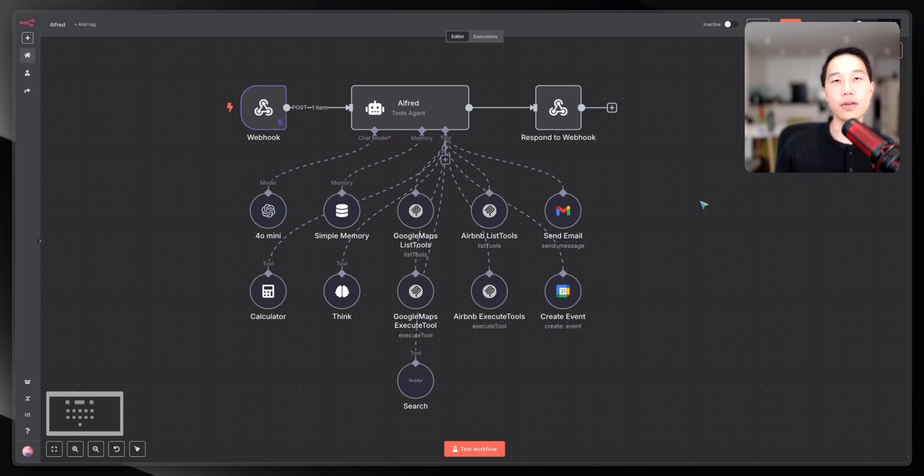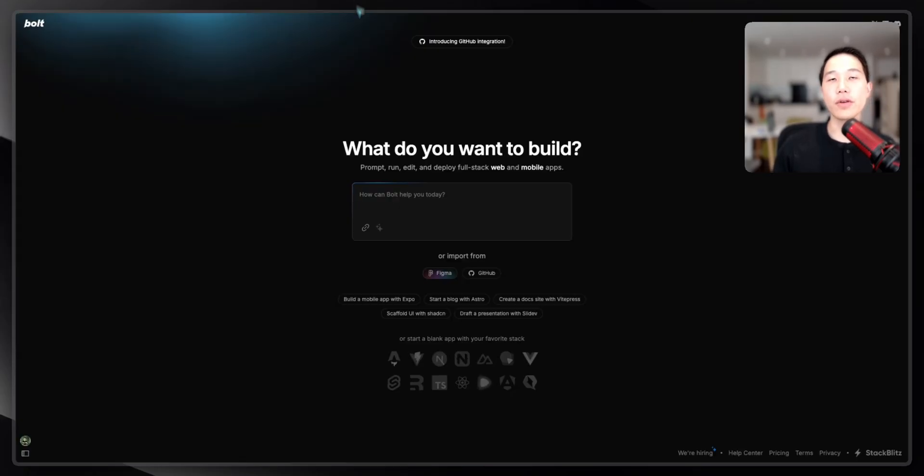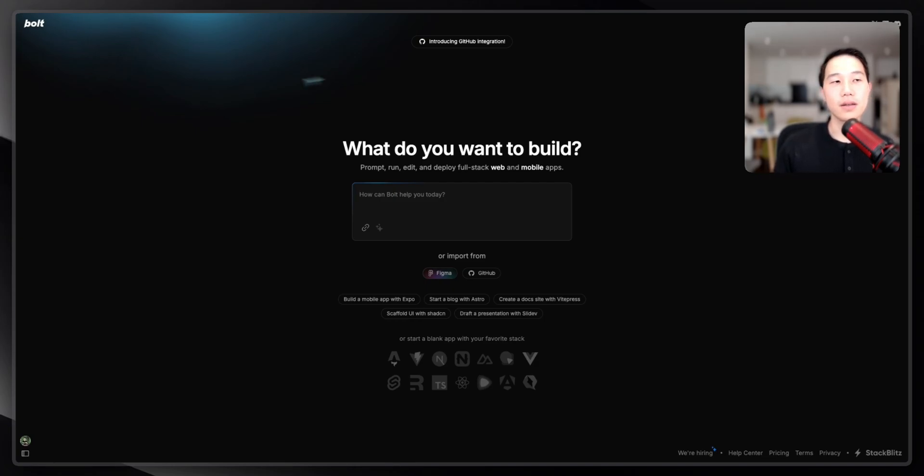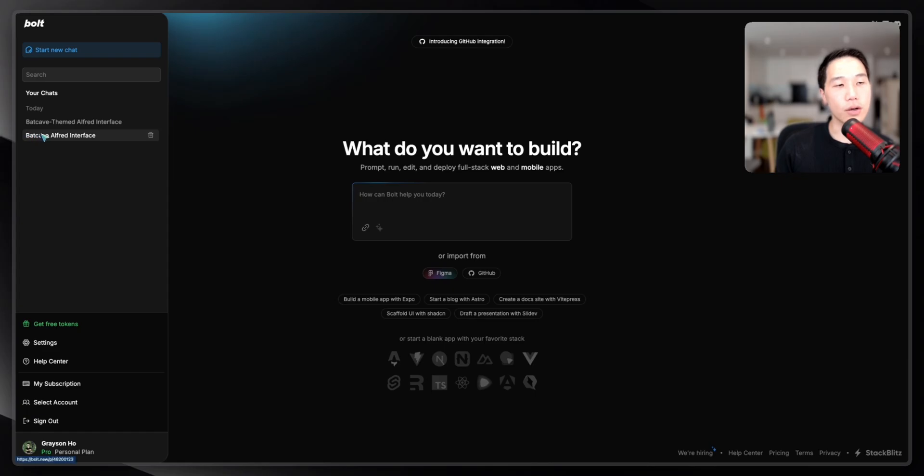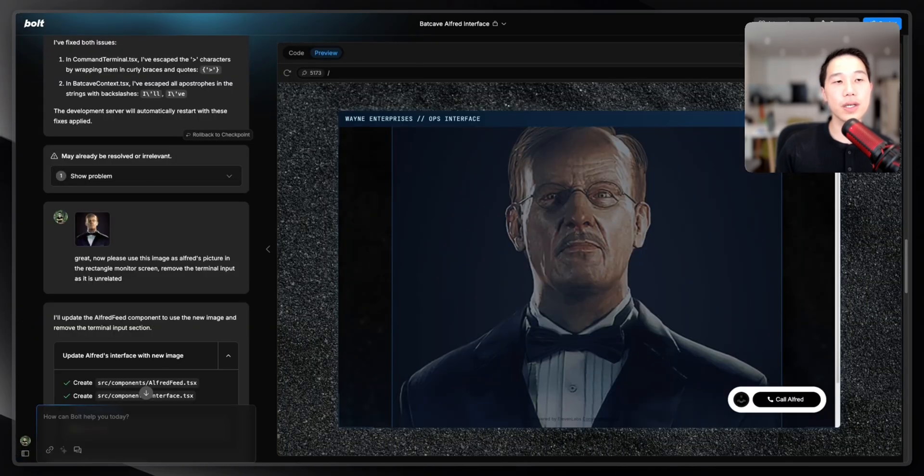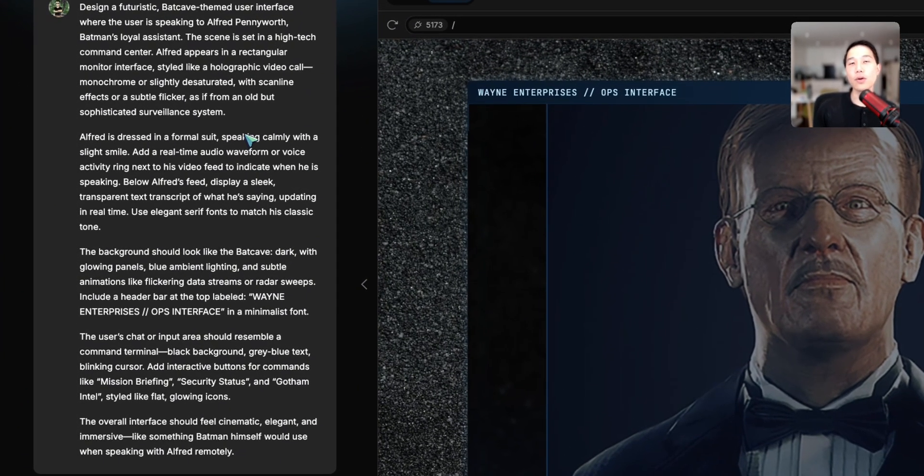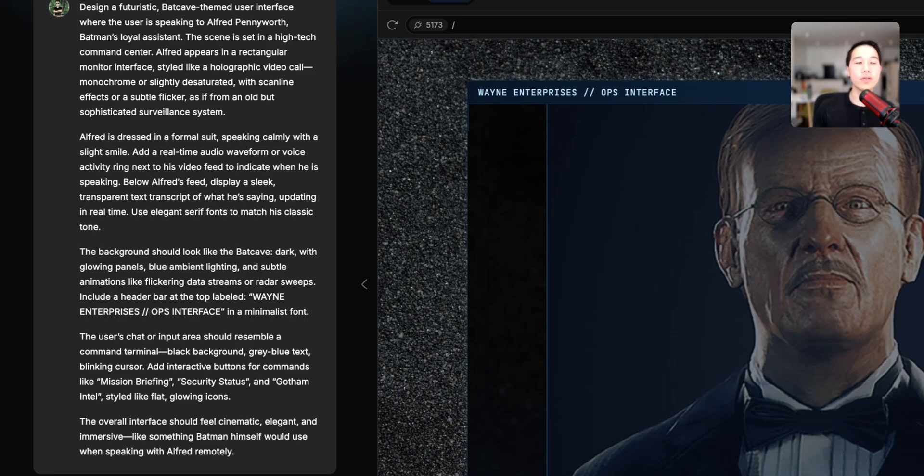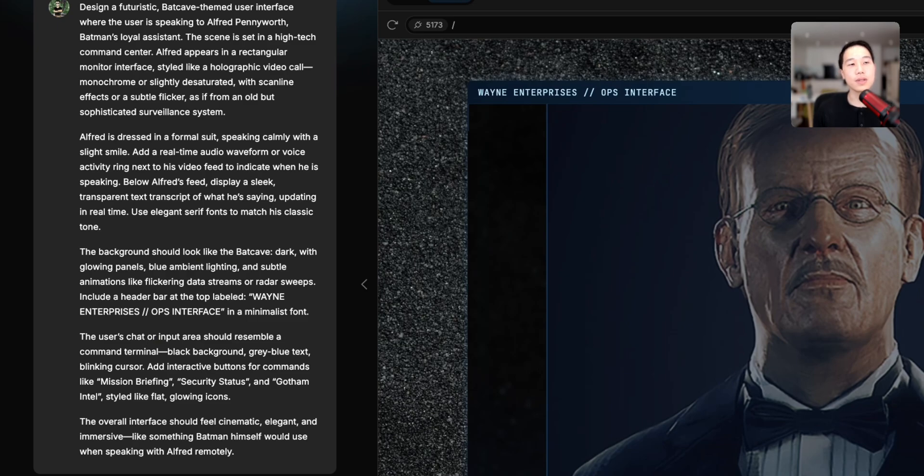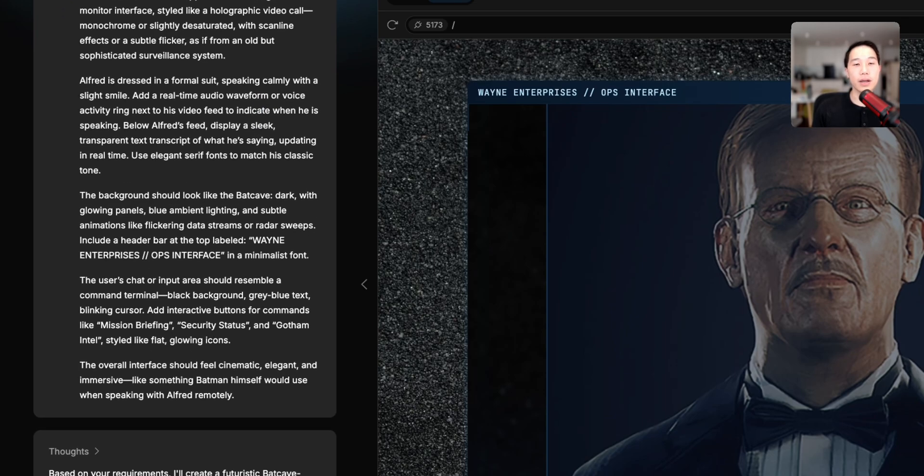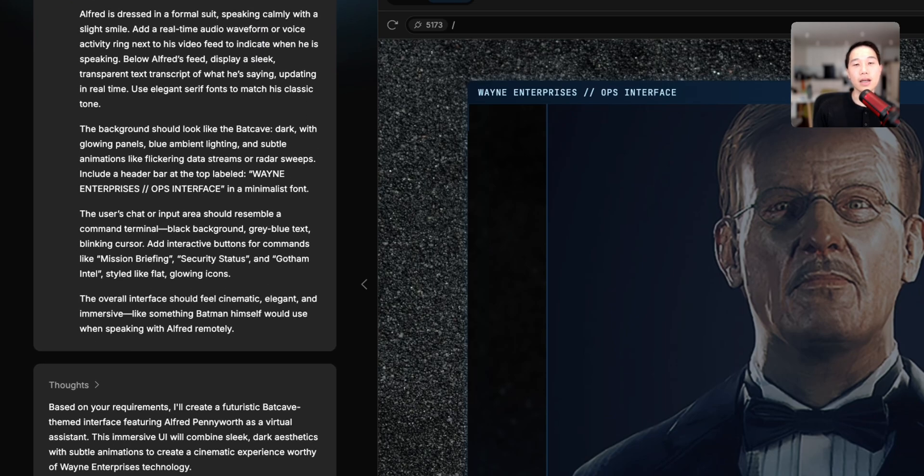I'll walk you through step-by-step on how I use these tools to create Alfred. I'll first start with bow.new. If you haven't heard of bow.new, it's basically like an AI code generator for web applications. It allows us to create web applications with a single prompt. Let's go back to my conversation history here. For the web application design itself, I started off with a prompt telling bow.new how I want the user interface to be like. Design a futuristic Bat Cave-themed user interface with details on how Alfred looks like, how the background is like, and just give it an overall vibe of the application.